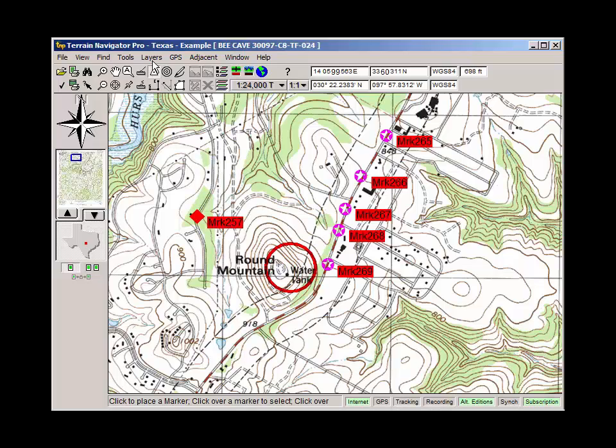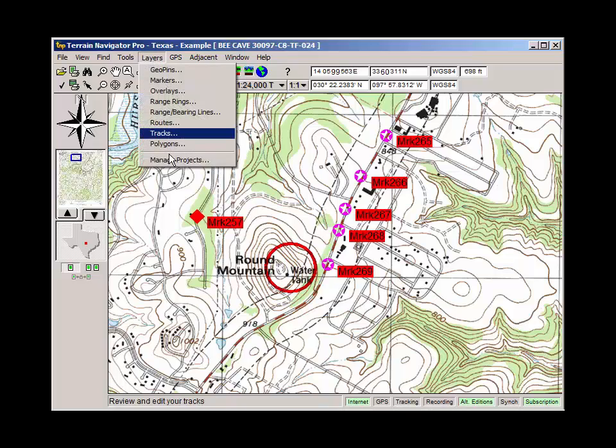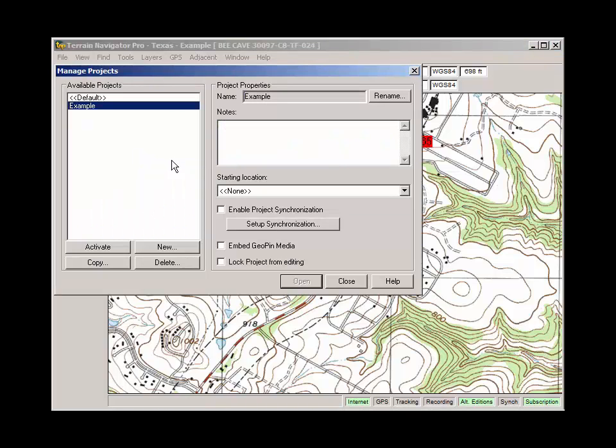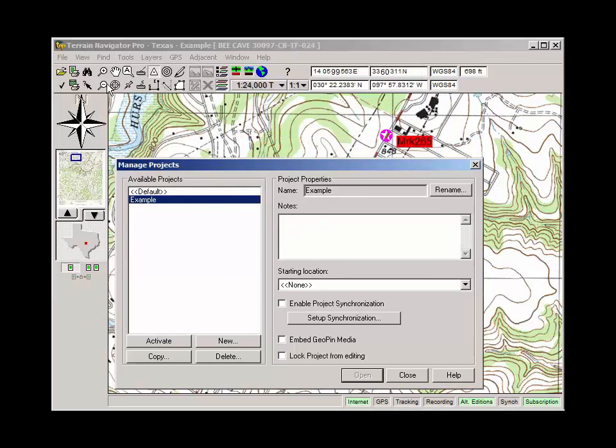And there it places it in the right direction and the right location as well. Now, I'm going to do one more thing. Layers, Manage Projects. This is something we've created. You can see that the icons here are highlighted. That means they're accessible.